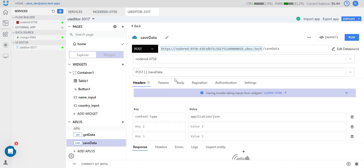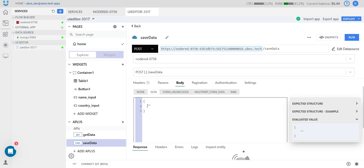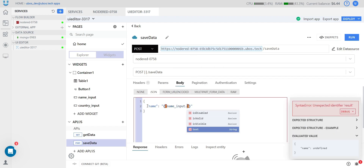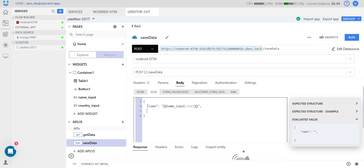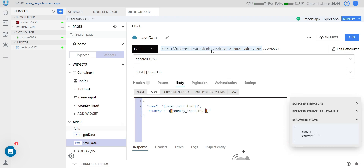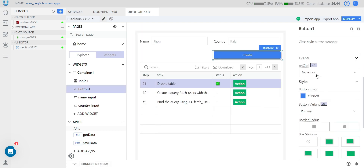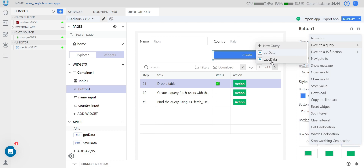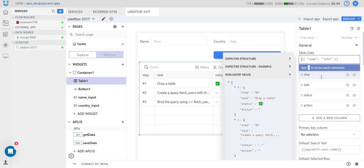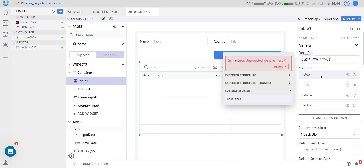Let's go back to our APIs. Open 'save data' — we need to send to our Netred flow to save data to the database. We will send our user object: name from our name input, and as country we will send data typed in our country input. This button will run 'save data', and on success the table will show information from the get-data API.